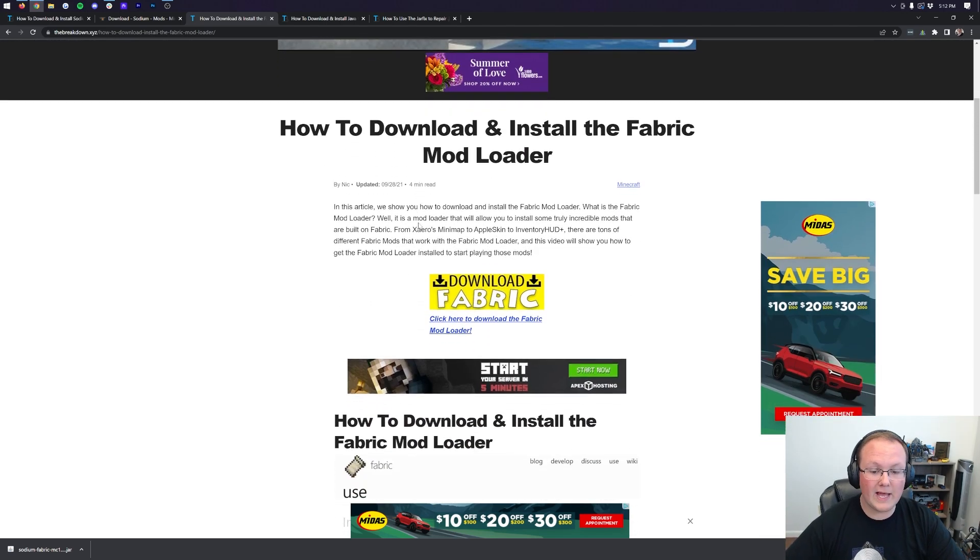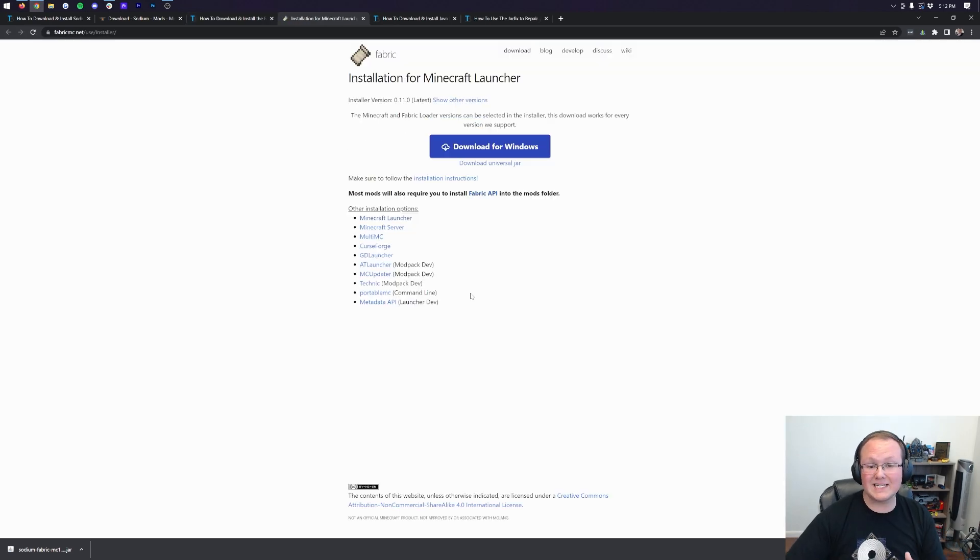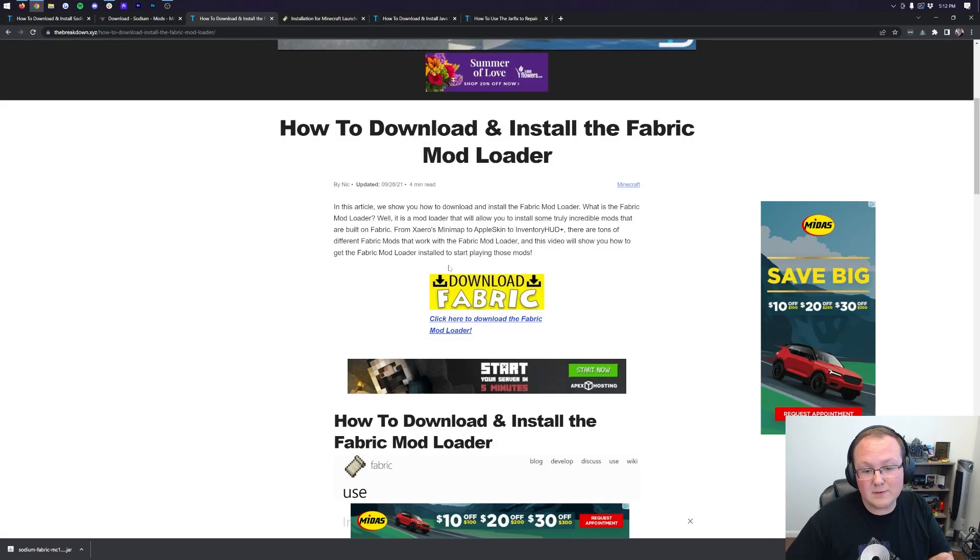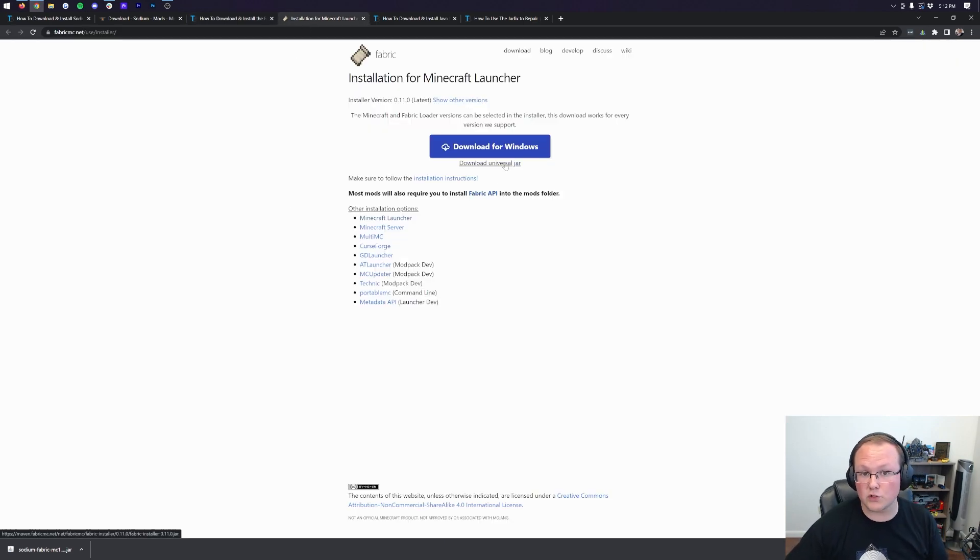Long story short though, just go ahead and click on the download Fabric button here, because we're going to go over all the basics in this video. Should you have issues though, that's where this tutorial can come in handy. Nonetheless, on the Fabric download page, you actually want to click on Download Universal Jar here.